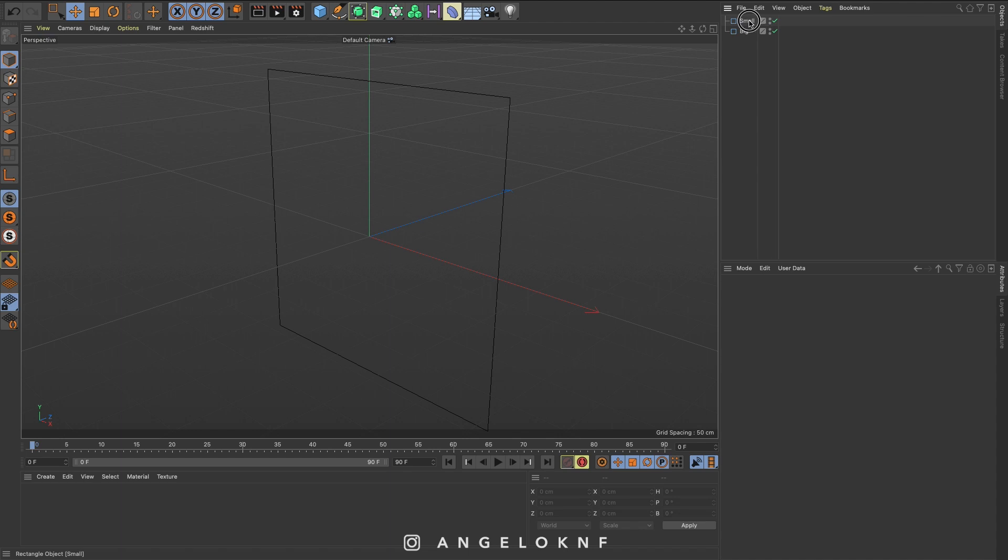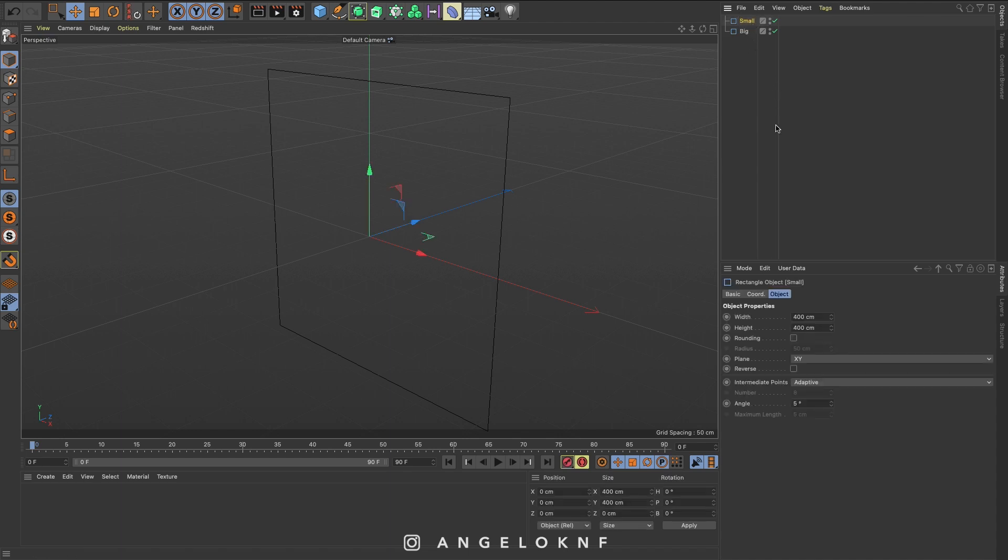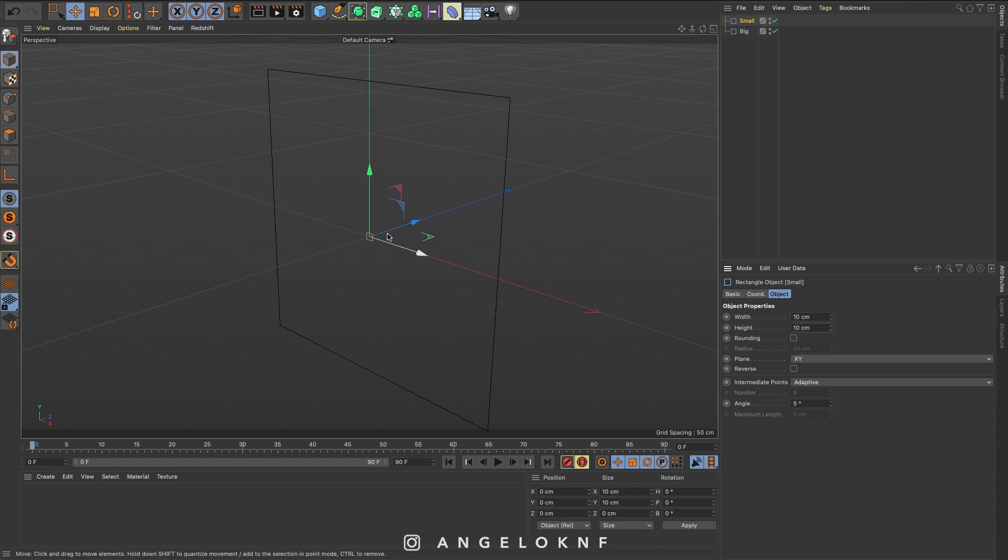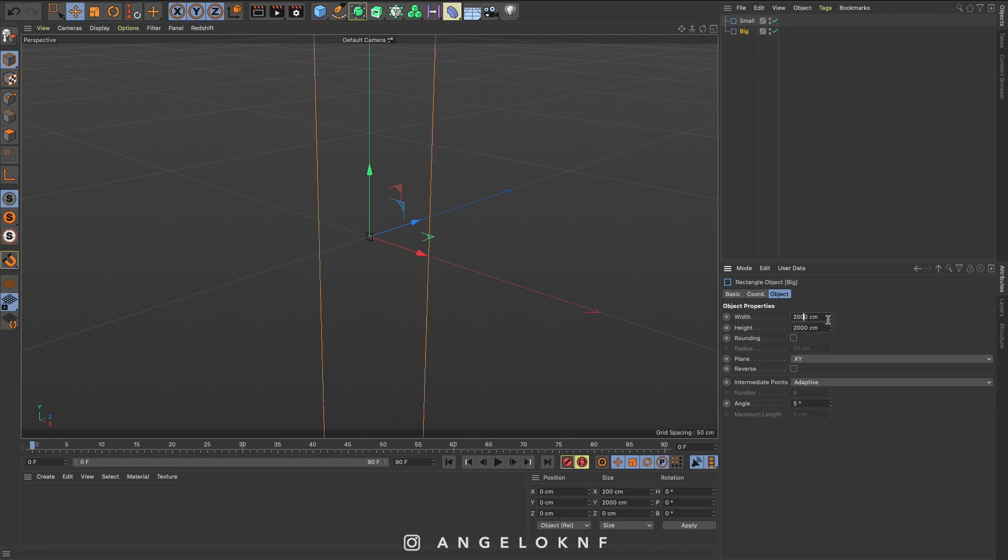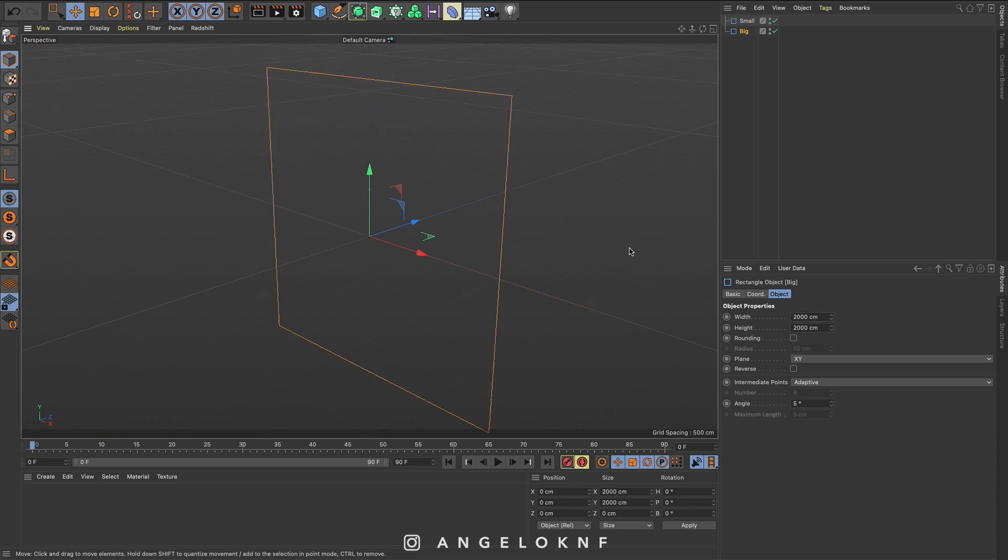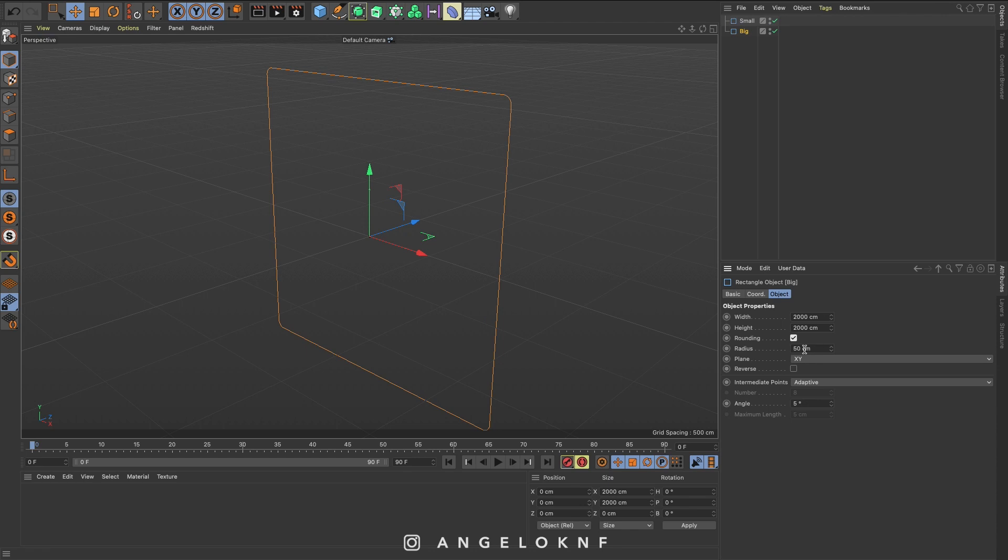So with the small one selected, I'm going to change the size to something like 10 by 10 centimeters. On the big one, I will change it to 2000 by 2000. To see, you can just click H on the keyboard. Now with the big one selected, I'm going to click the rounding and change the rounding on the corners to 300.